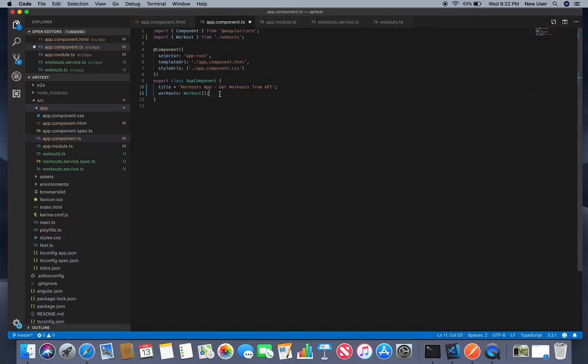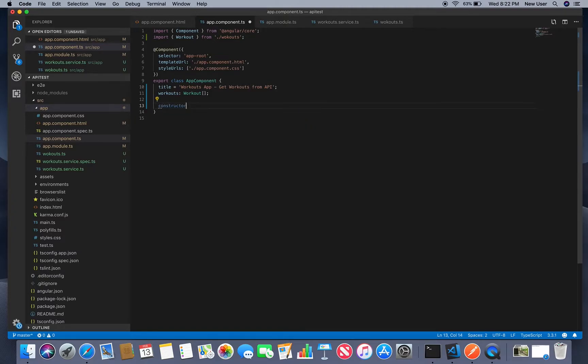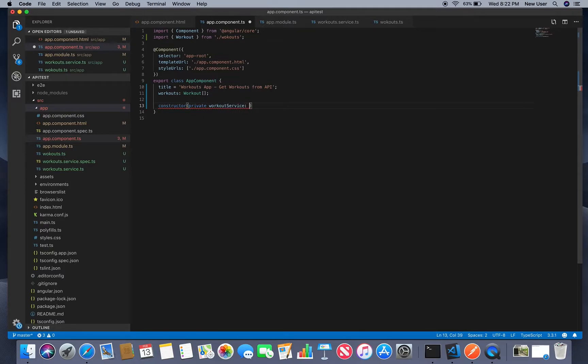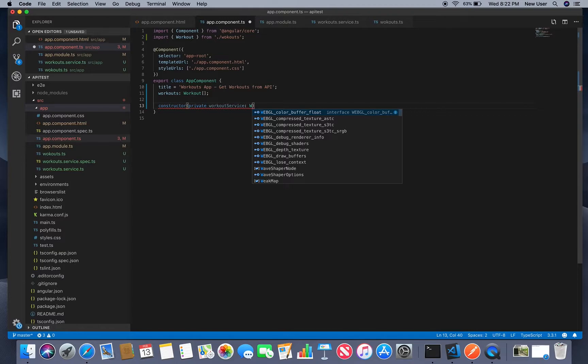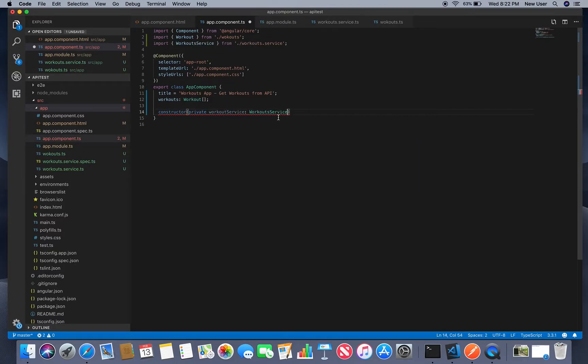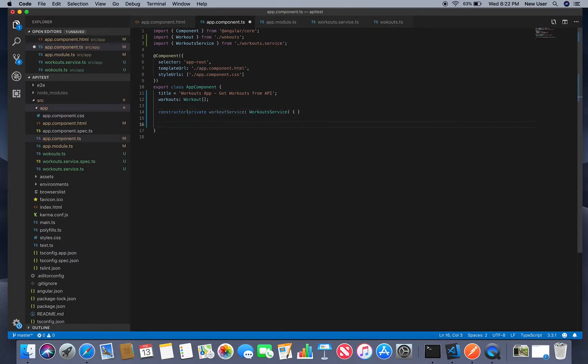Create a constructor to use our service and create a method to get workouts.